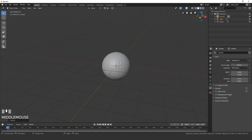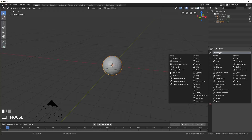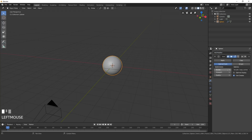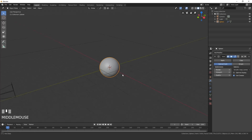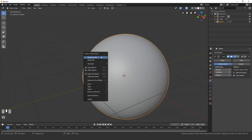Add a Subdivision Surface modifier to the sphere. Select it, go to the modifier tab, click Add Modifier, and then Subdivision Surface. Set the render level to 3 and the viewport to 2. If you zoom in you can still see the faces, so to fix that click W and go Shade Smooth.